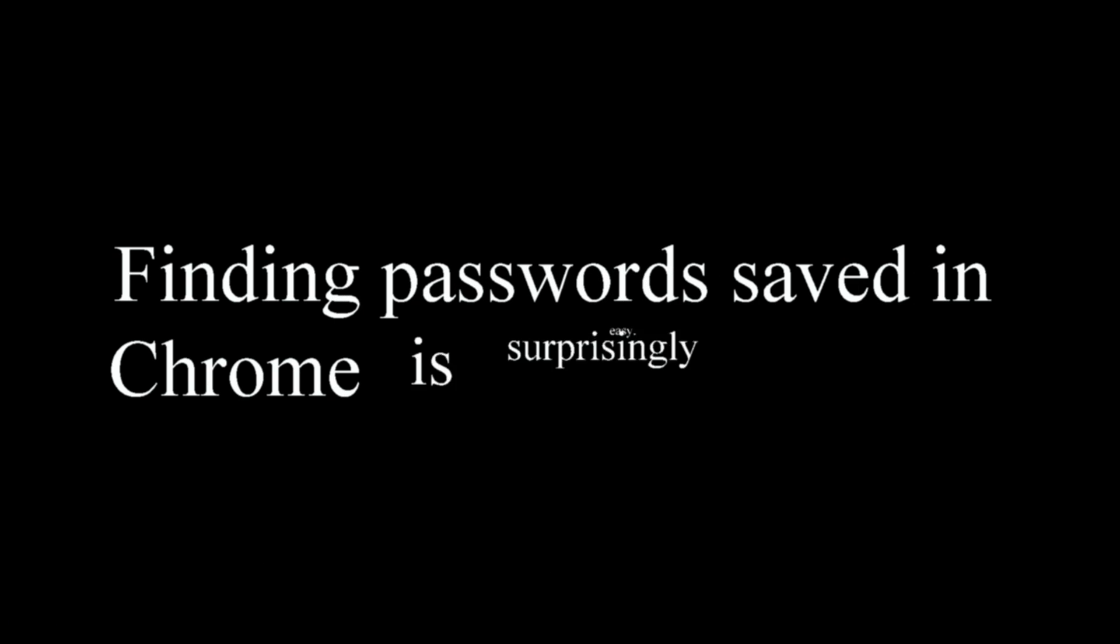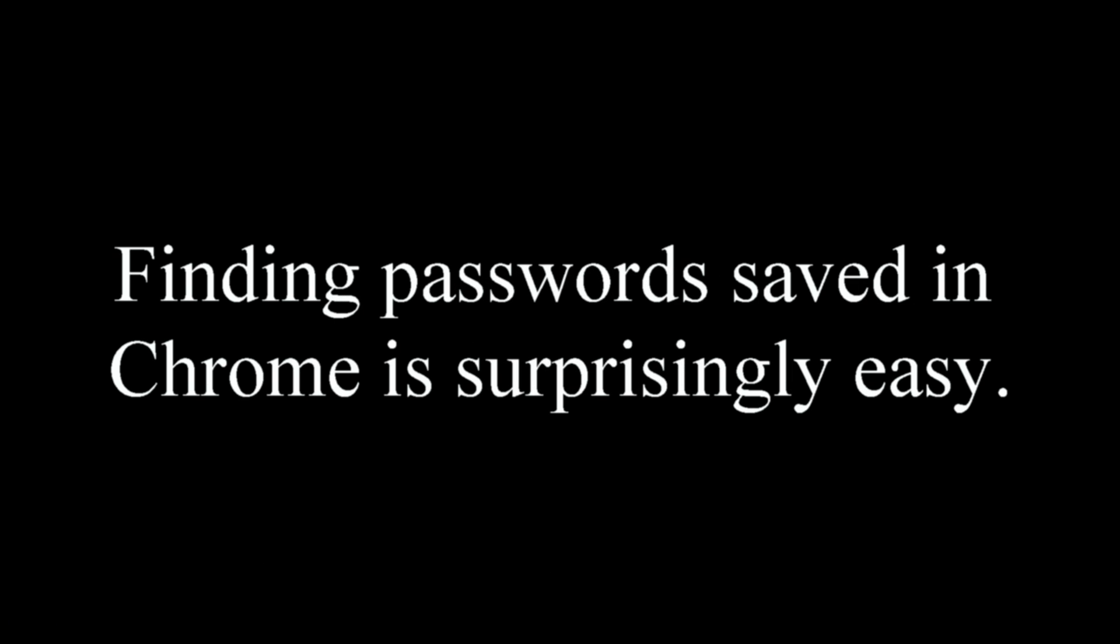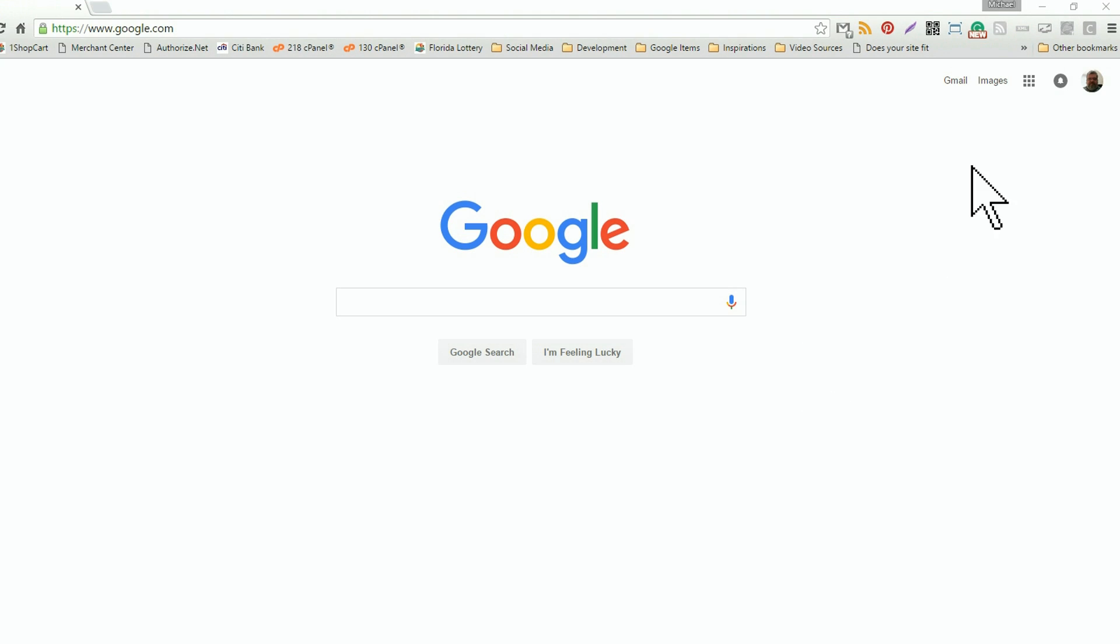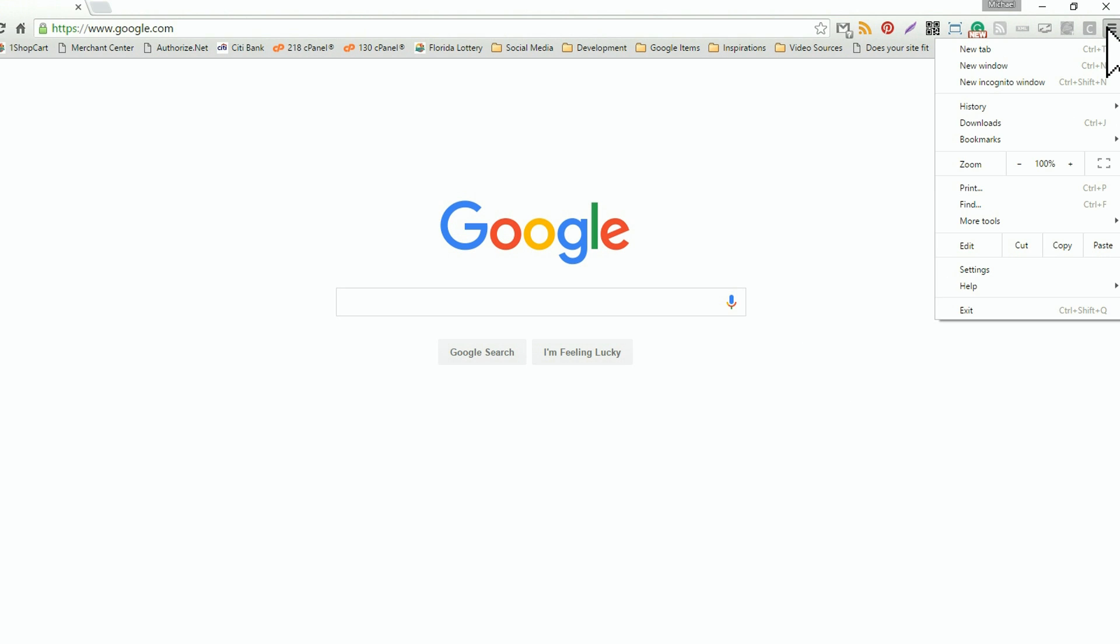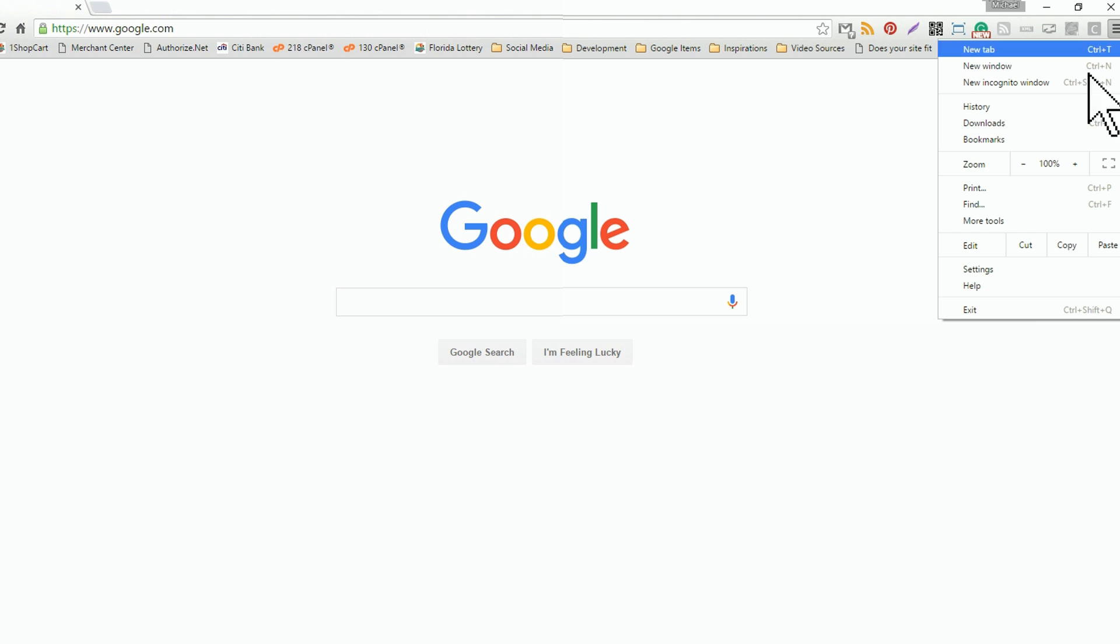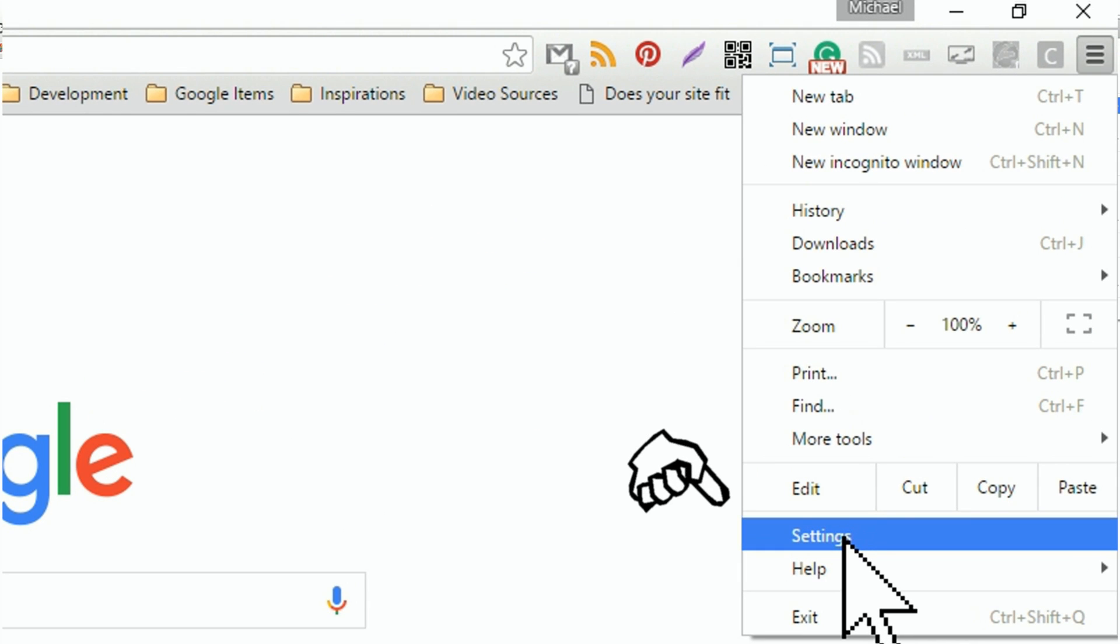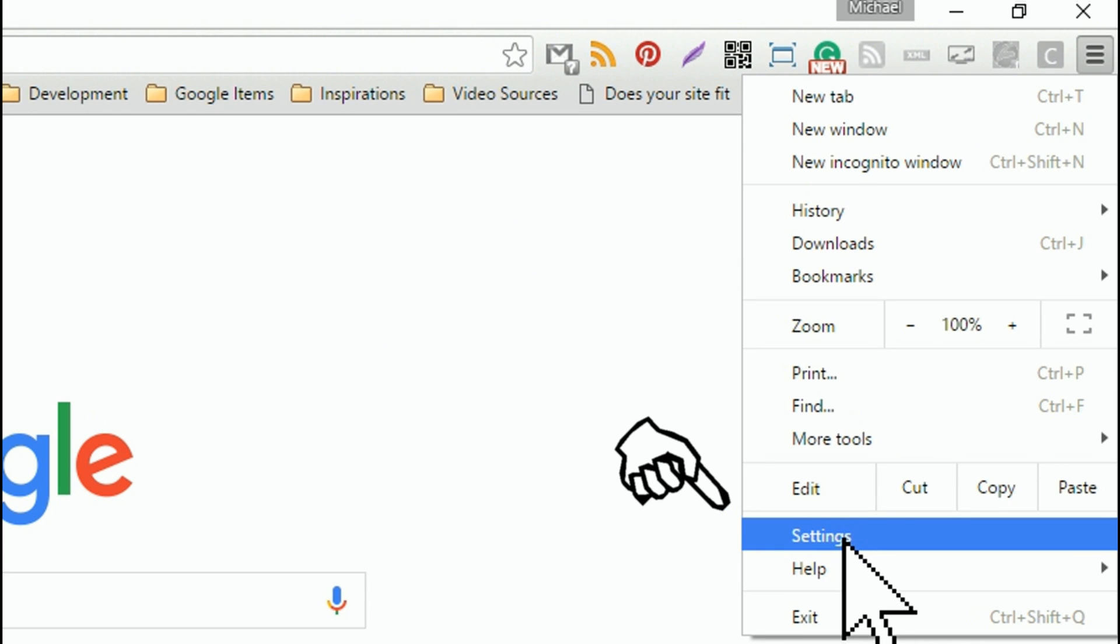So you want to find your password saved in Chrome. It's surprisingly easy. Open Chrome, good start. Then scroll up to the three horizontal lines in the top right, click on those lines, and then scroll down to settings.